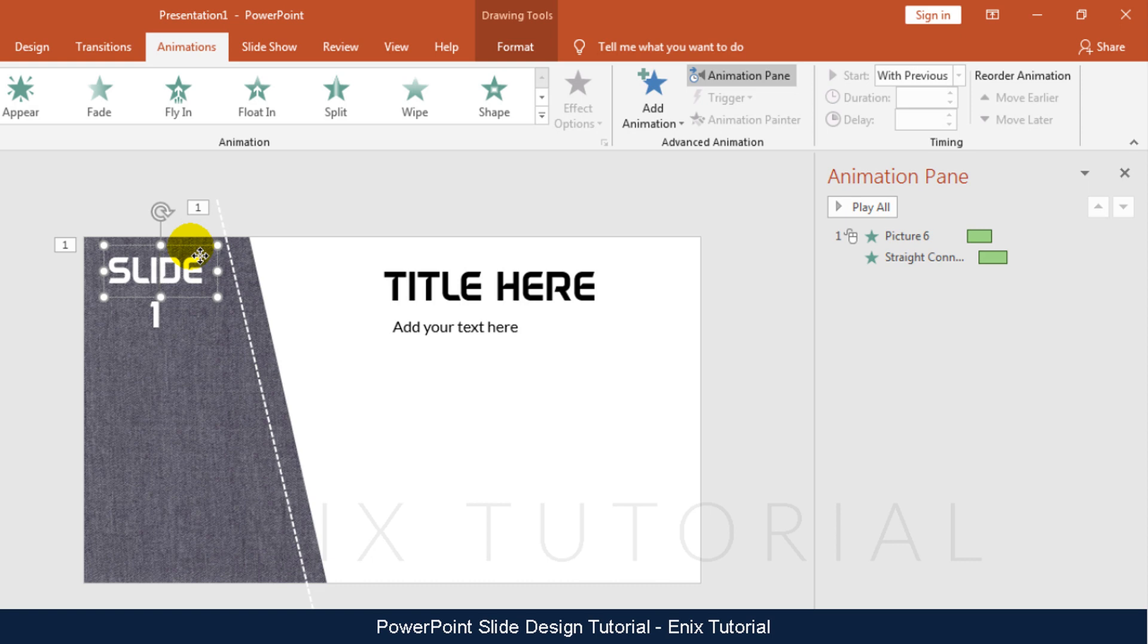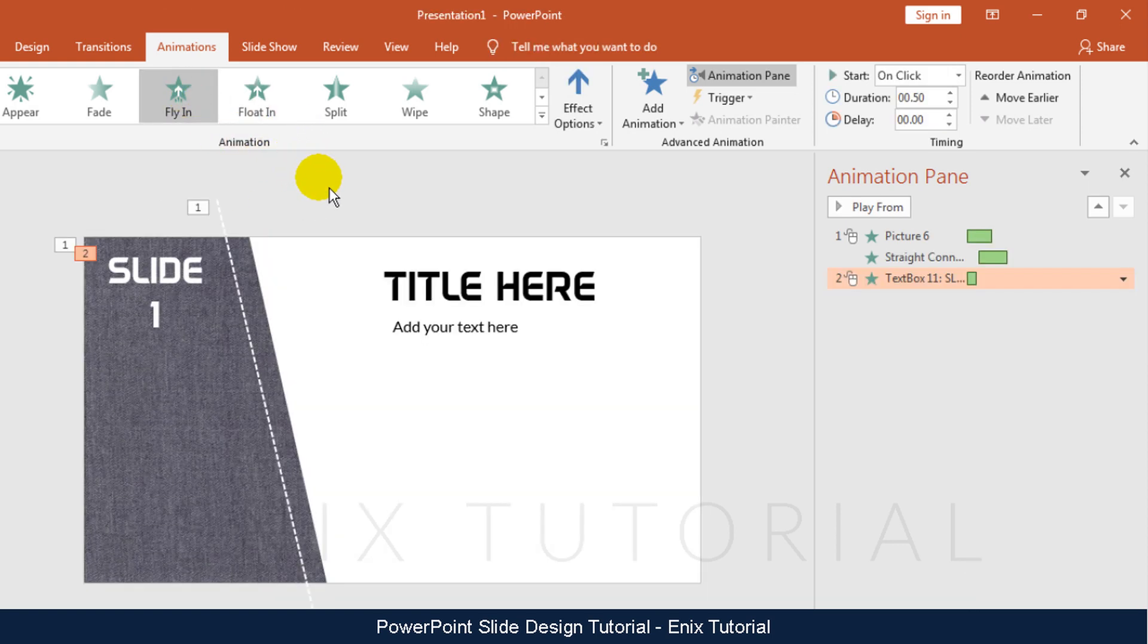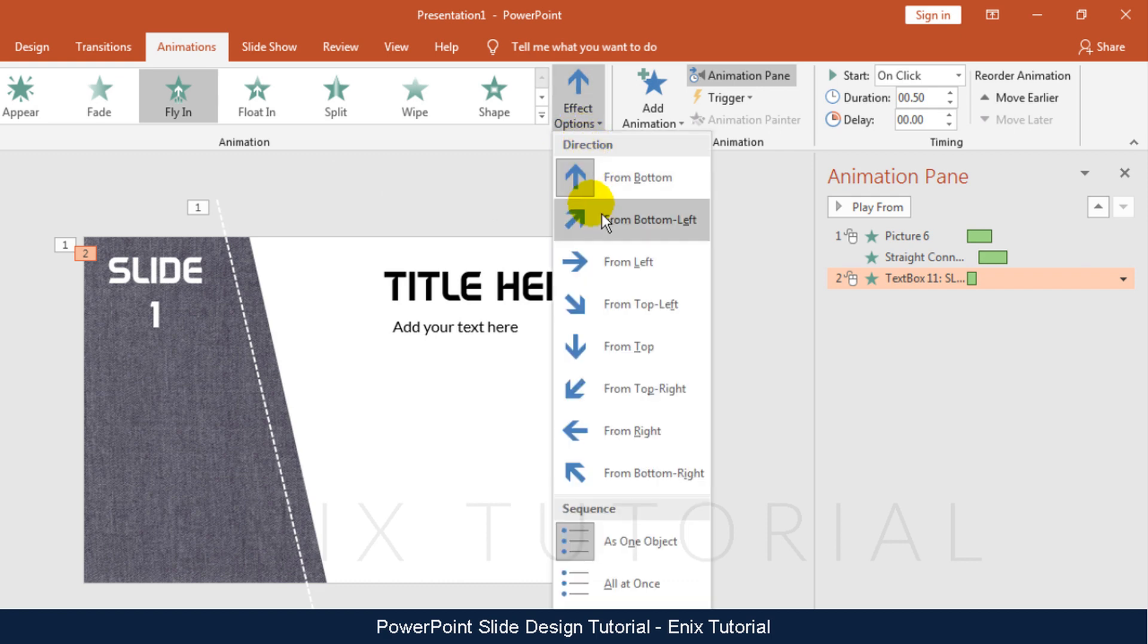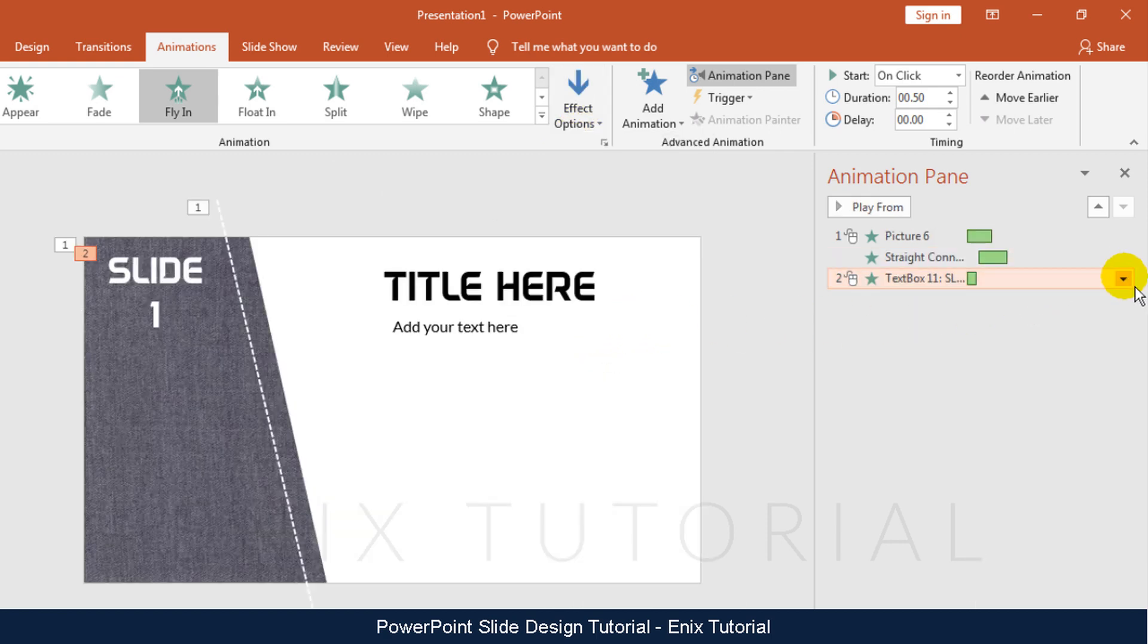Select text. Click fly in. Change direction to from top. This animation choose start with previous.